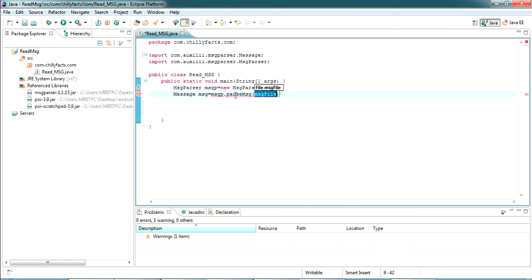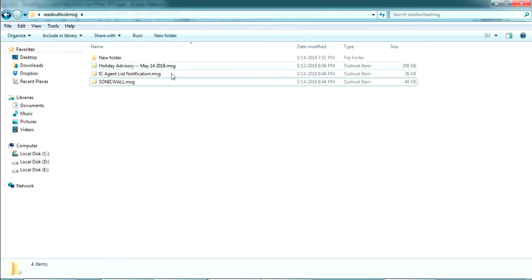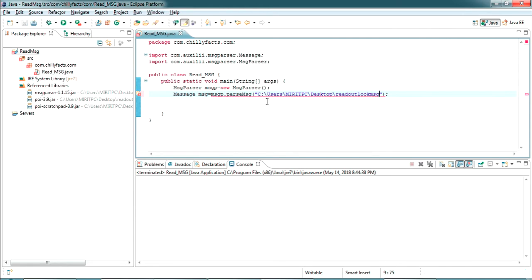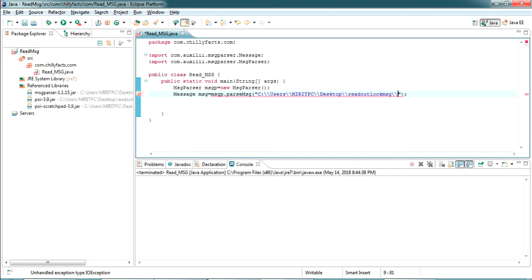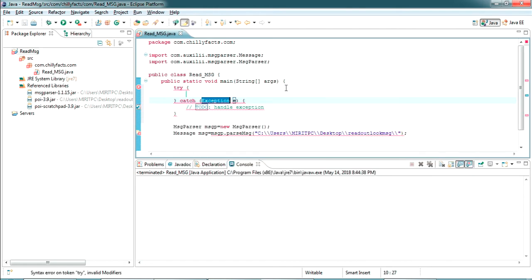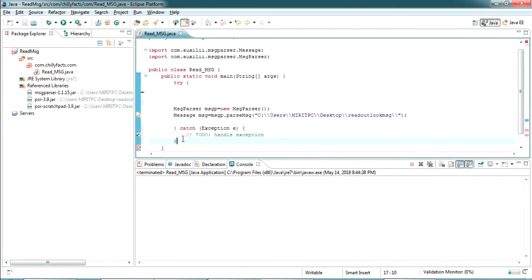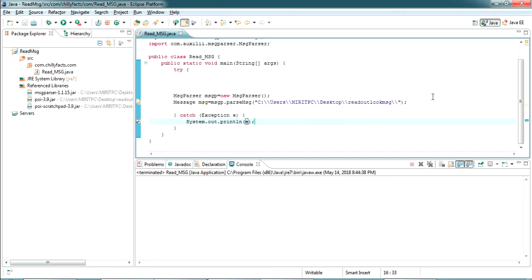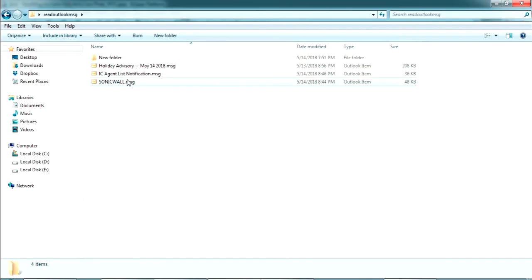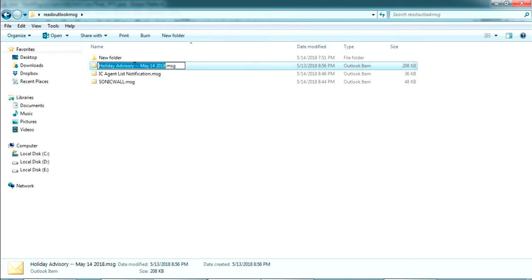We pass the folder path where our MSG file is located — copy it and paste the path in the program. We have to change the backslashes to double backslashes since we are directly providing a string value. There is an error because we need to declare a try-catch block, as there is a chance of exceptions. Create a try-catch block and print the exception if any. Then set the message filename.